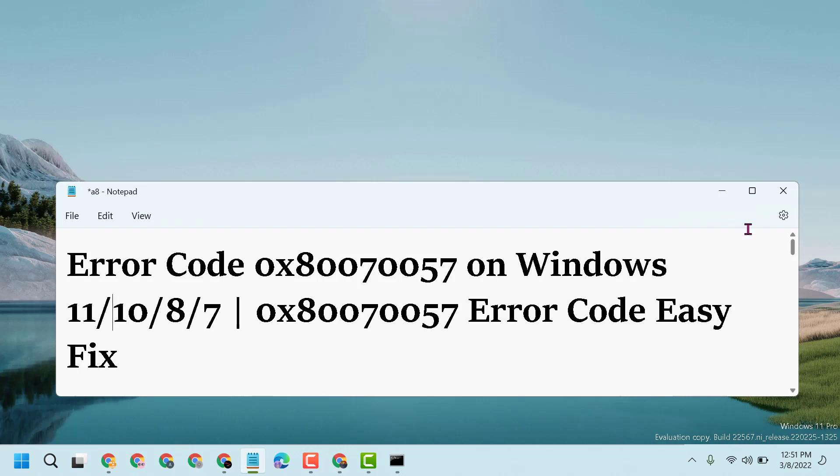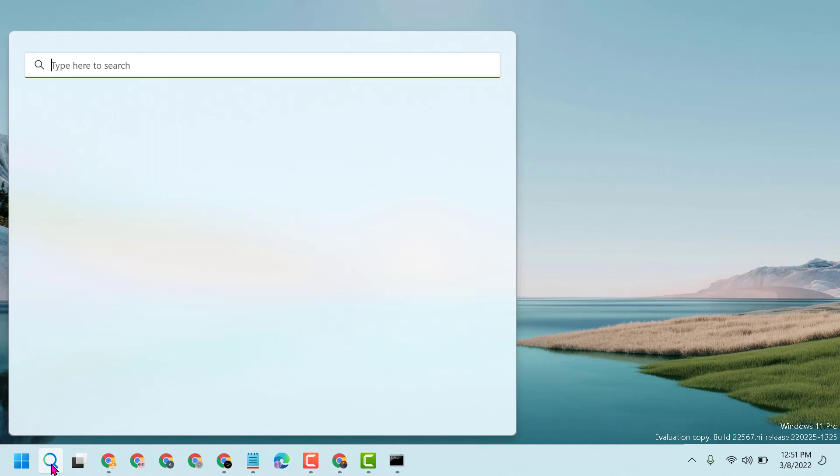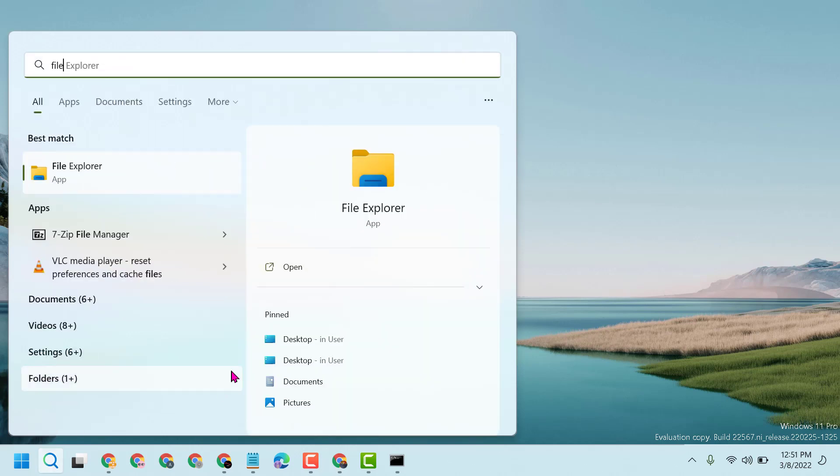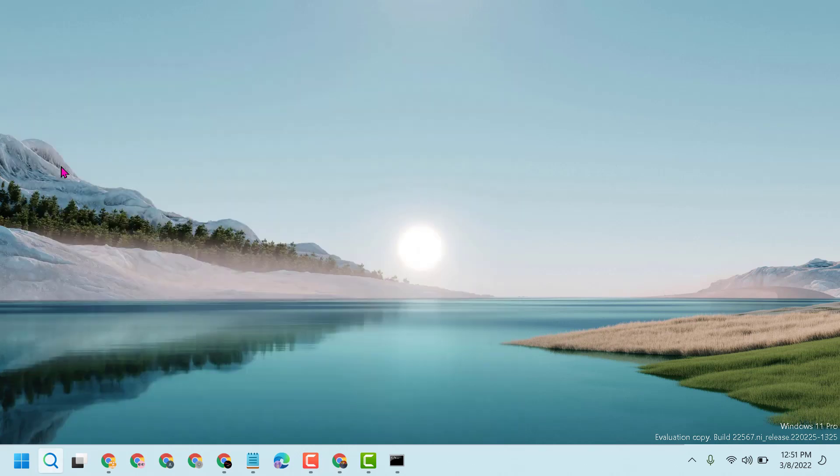Just follow some easy steps. Firstly, click on Start, now here type File Explorer, and open File Explorer.